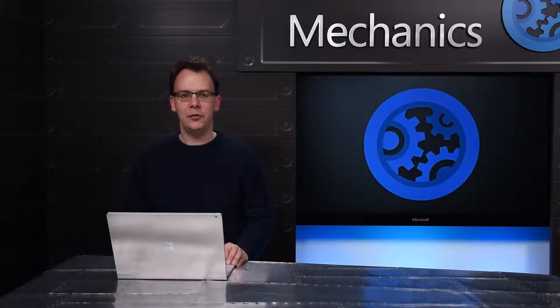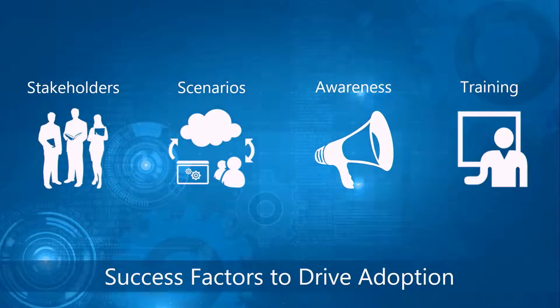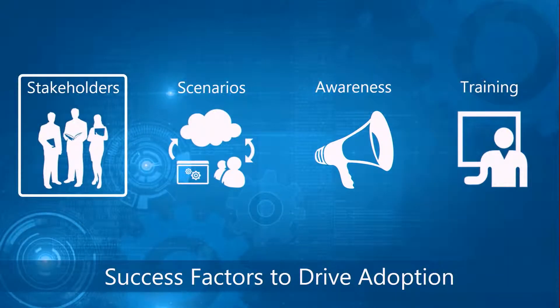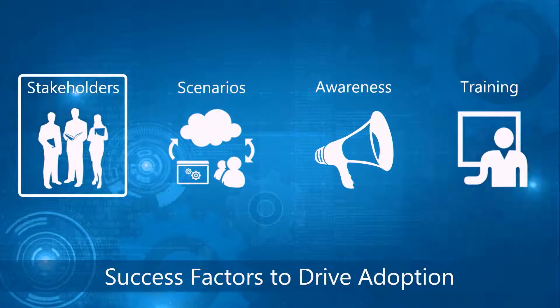We see there's four success factors that tend to make a big difference. They are stakeholders - how do you get the right people involved in the project? That's people both across the business and within IT.